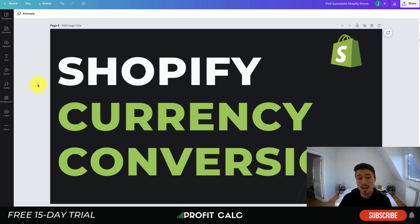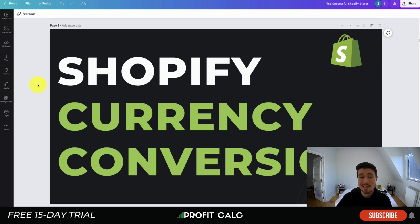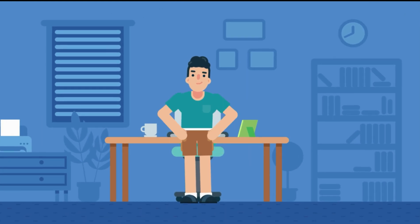Before I dive in, I just want to thank our sponsor Profit Calc — the one-click profit calculator app available on the Shopify App Store. It comes with a 15-day free trial and it's going to allow you to skip your spreadsheets and get back to growing your store. There's a link in the description to access that trial.